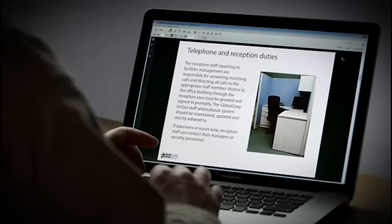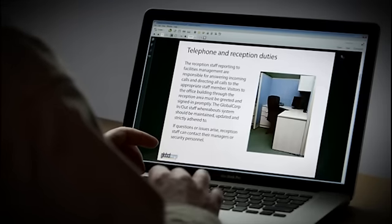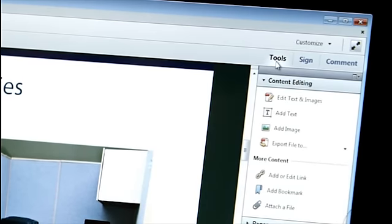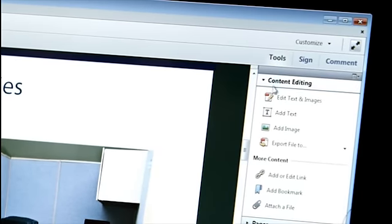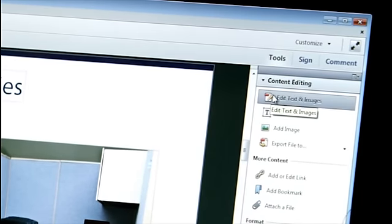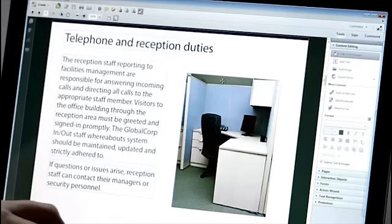Here I have a PDF open in Acrobat 11. If I click on Tools, under the Content and Editing panel, I can click Edit Text and Images.